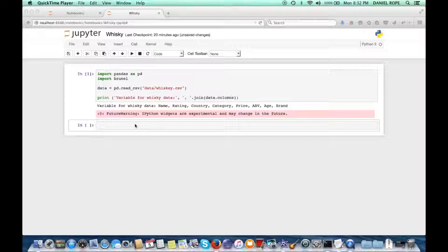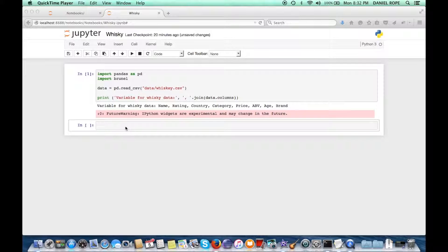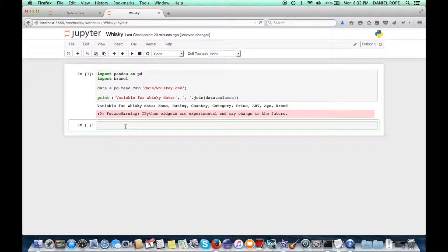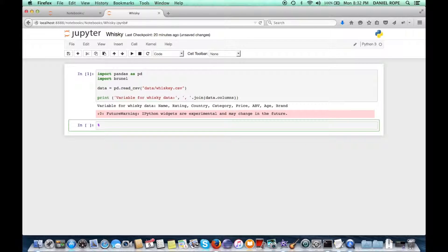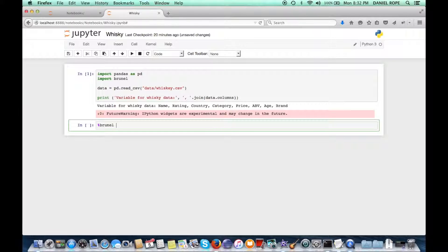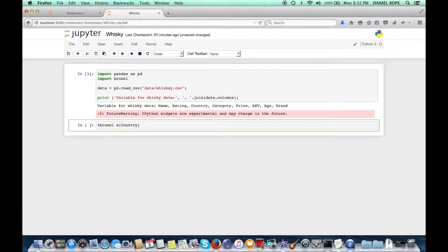So let's first take a look at adding some interactivity for Brunel. Let's start off with our same whiskey data set. And in this case here, let's begin with a simple bubble chart showing the number of whiskeys produced by each country. So I want to get the countries, size the bubbles by the accounts, and I'm using a bubble chart.